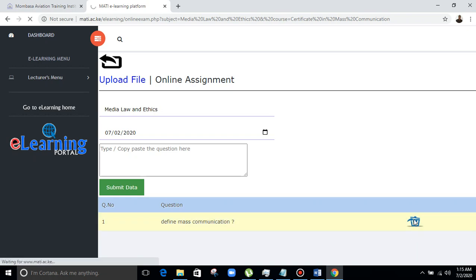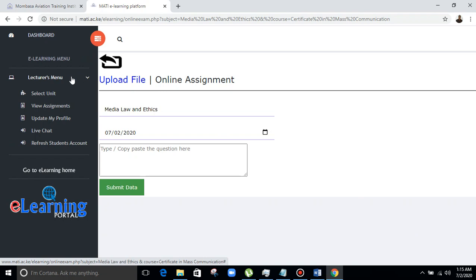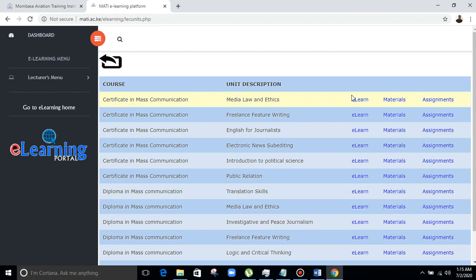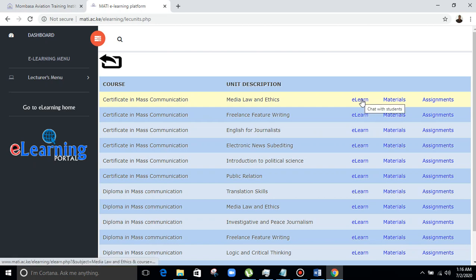You can remove a question if you don't want it. Once done, you can go back to the e-learning center and go to 'Select Unit'. The lecturer clicks the icon next to the uploaded material to get into the class. The lecturer selects e-learn for the specific unit — if Mr. Wanzala is having Media Law and Ethics, he selects that unit and goes to e-learning to get into the class.